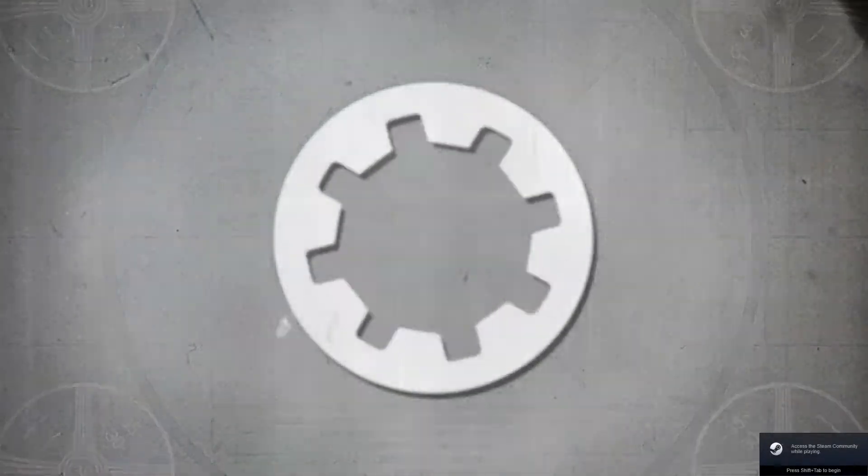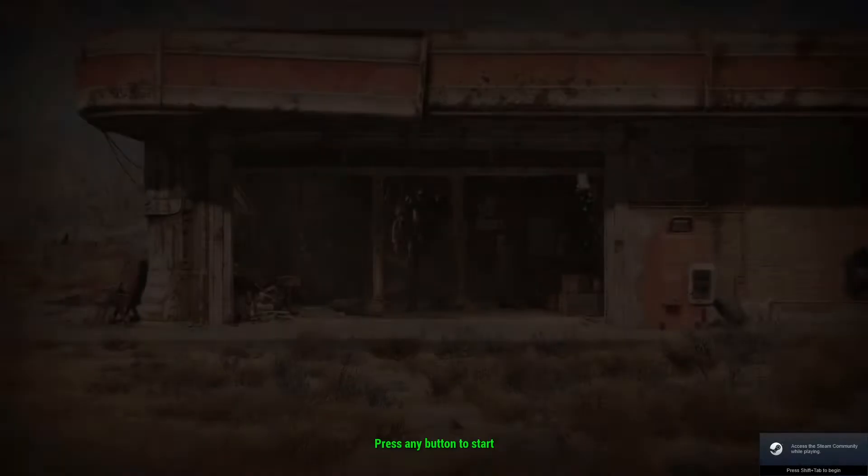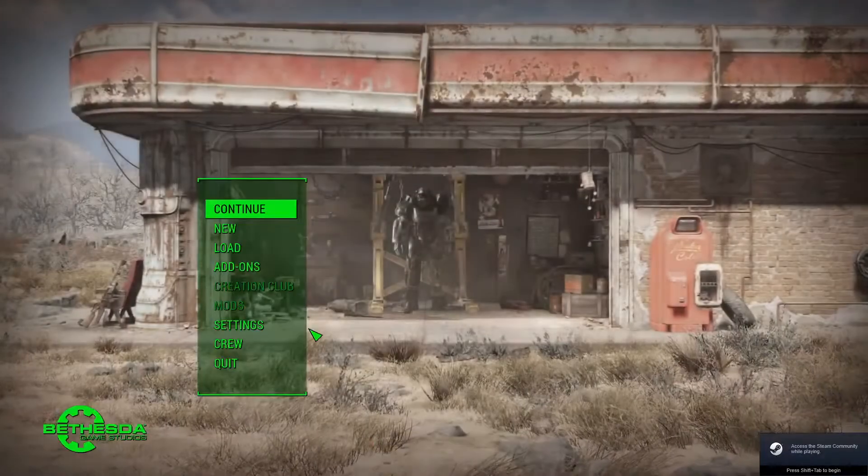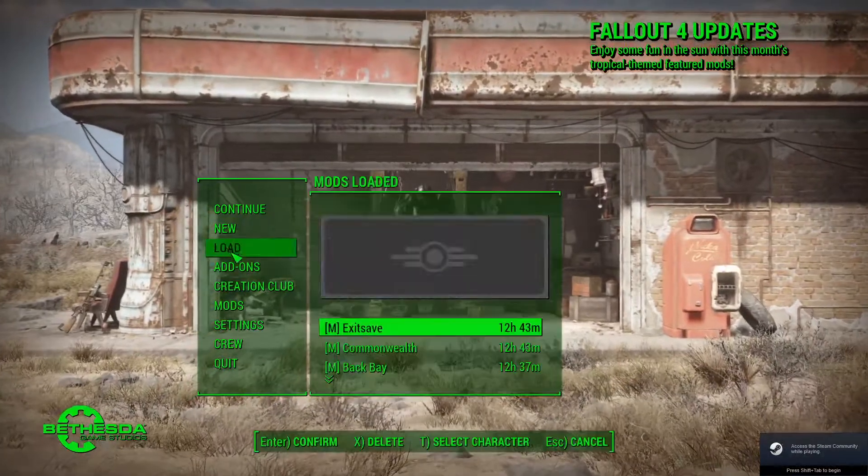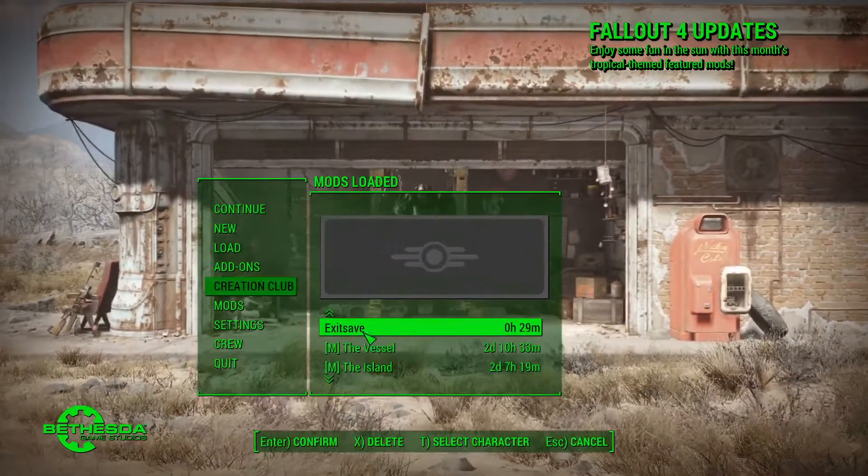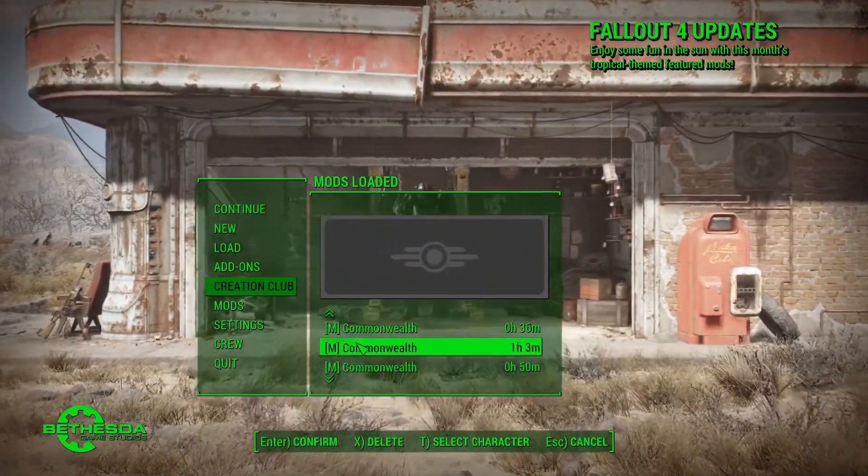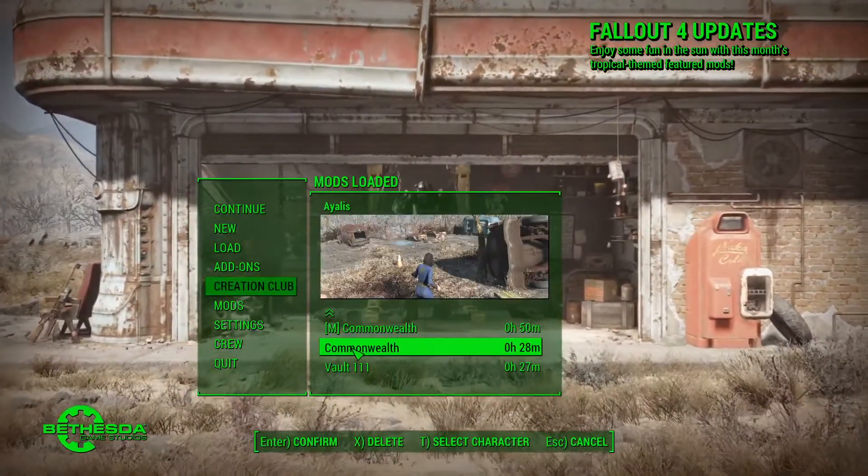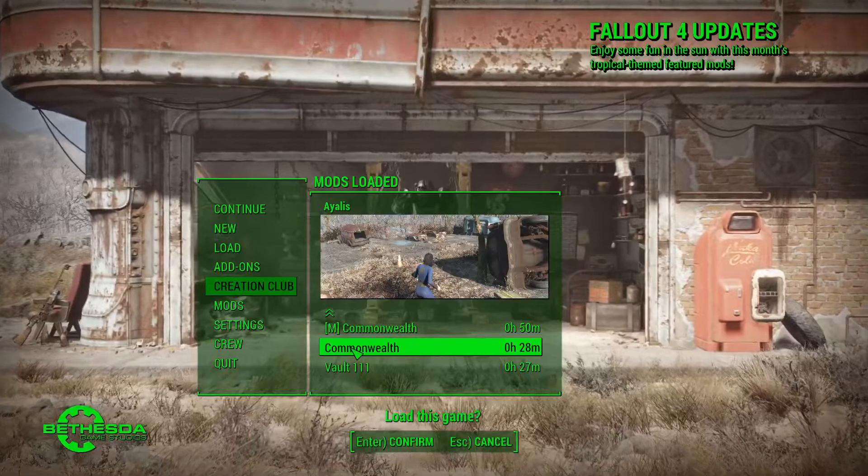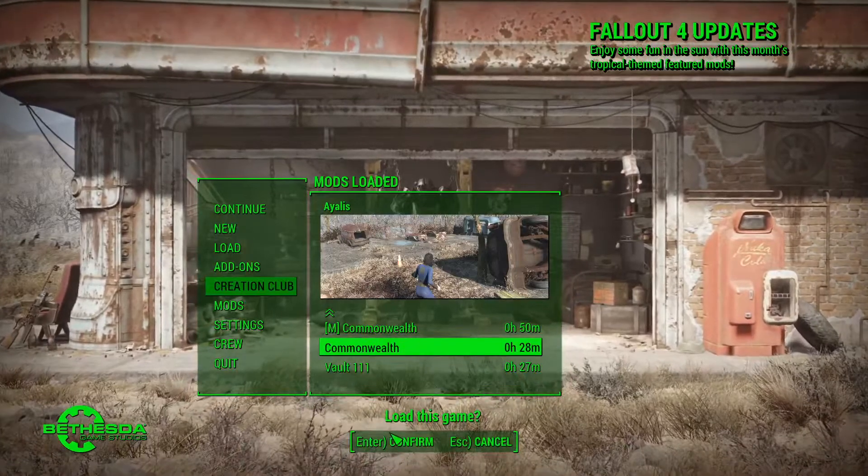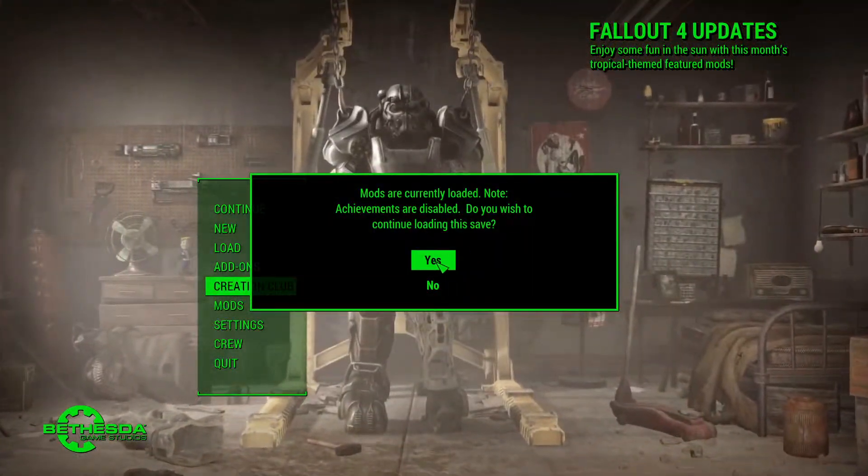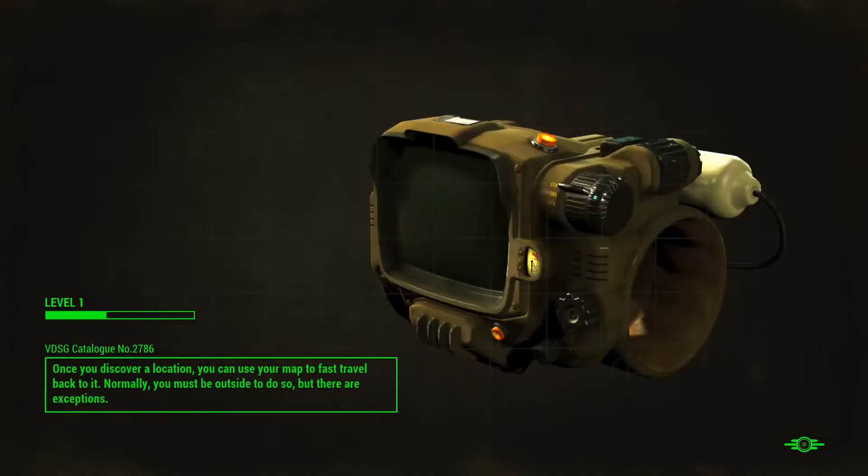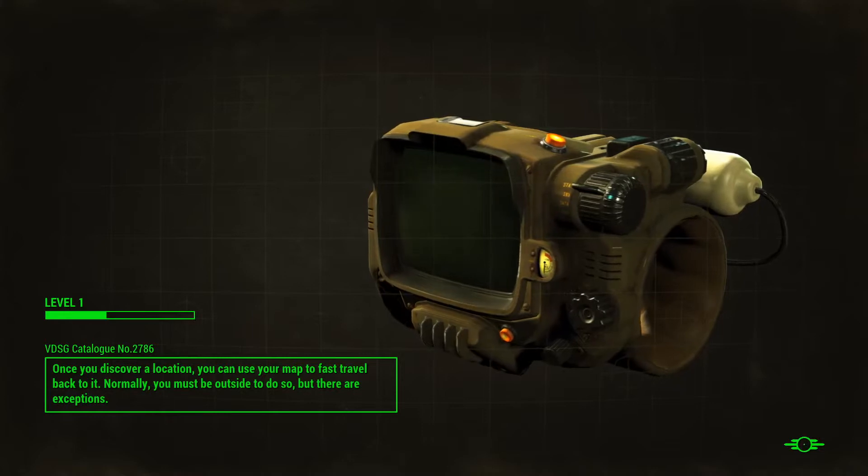There we go. I have a game saved right there. Mods are loaded.